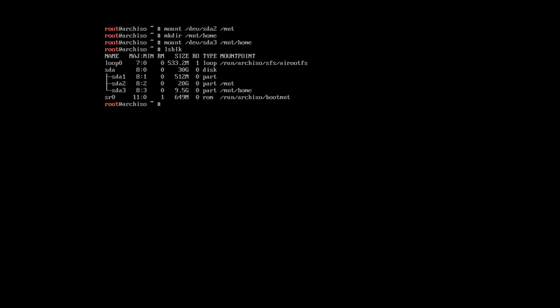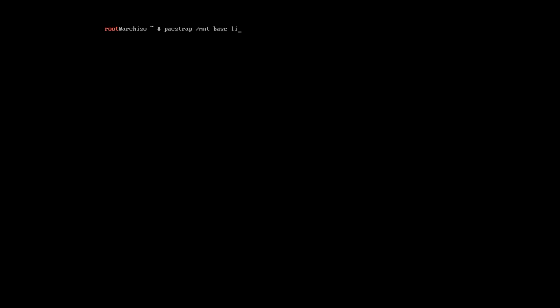Now, let's start with installing the system. To make minimal installation of Arch Linux, you need to run the command pacstrap. We will install everything to our root partition, which is mounted to MNT folder. We will install base, the kernel and firmware.